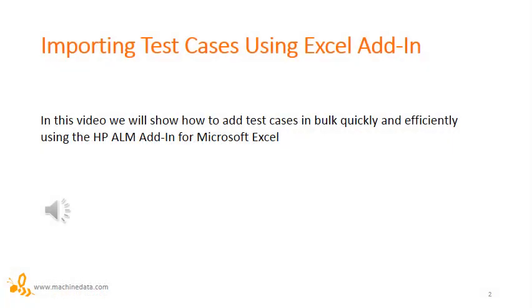In this video, we'll show how to add test cases in bulk, quickly and efficiently using the HP ALM add-in for Microsoft Excel.